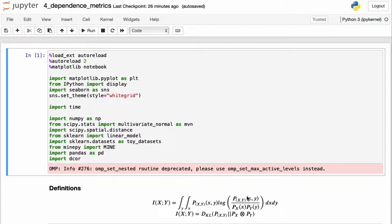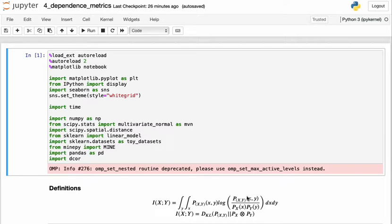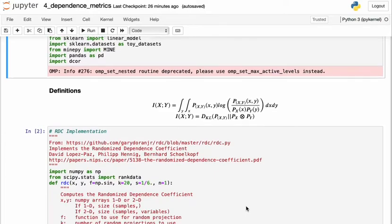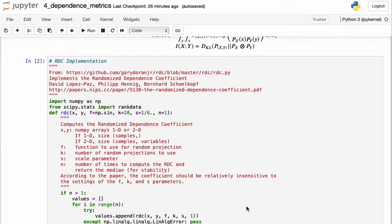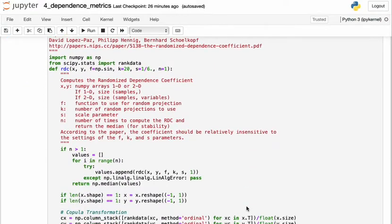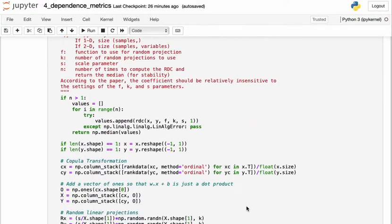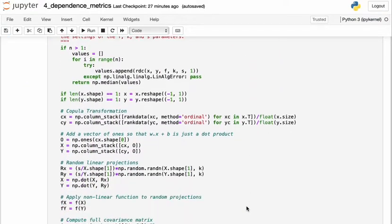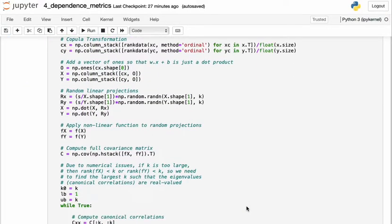But again, we'll just introduce them here, and references are in the Jupyter Notebook in case you're interested in investigating them further. So the other three measures that we will explore are the randomized dependence coefficient, which is based on copulas, the distance correlation metric, which is based on energy distances, and the maximal information coefficient, which is an extension of mutual information, but not quite. It isn't actually mutual information, it's an extension of it. And the implementations of these four metrics in Python are shown in this Jupyter Notebook.